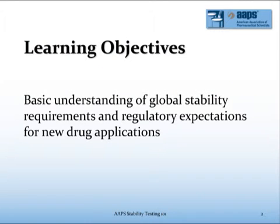The learning objective for this particular lecture is going to be on basic understanding of global stability requirements and the regulatory expectations for new drug applications.